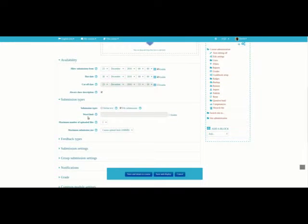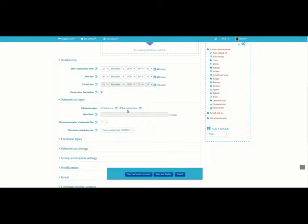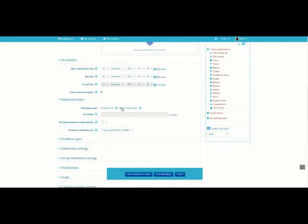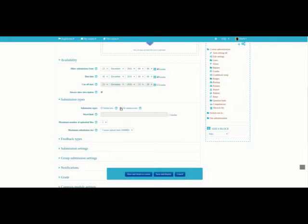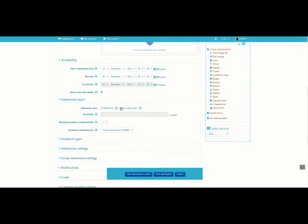For Submission Type, normally, just to keep life simple, we allow students to upload a file. So that's why File Submission is selected. There are other ways to do this, but we're not going to talk about that right now. So by clicking on the box of File Submission, students can upload a file as their way of completing the assignment.